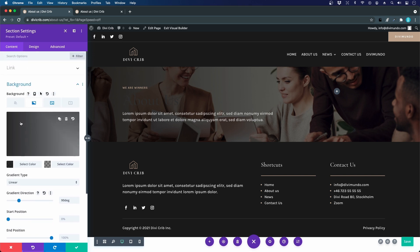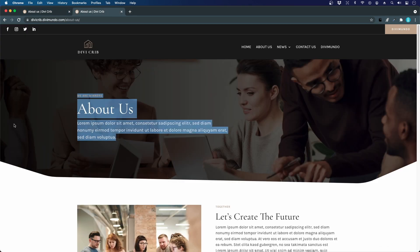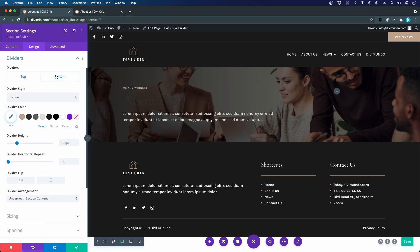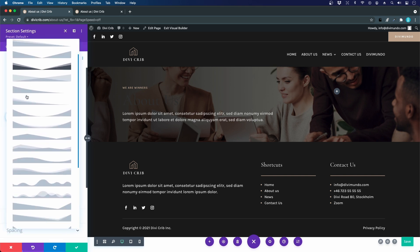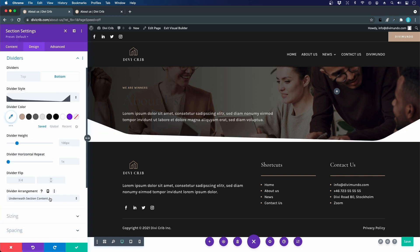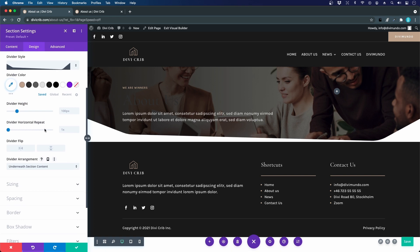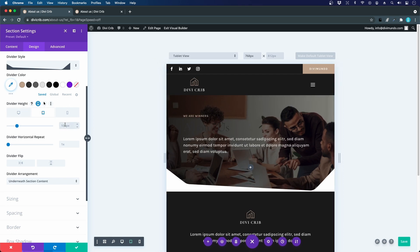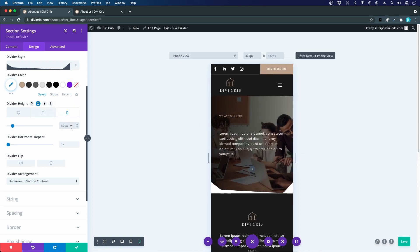Now in the preview we can see it's darker on the left and lighter on the right — a nice design. Next I'll add the divider shape, using the same one as the home page. I go to Design > Dividers > Bottom, choose the divider style, and set the divider height for different devices: about 50 pixels for iPad and 25 for phone, to keep the right angle in the corners.